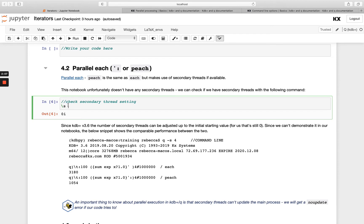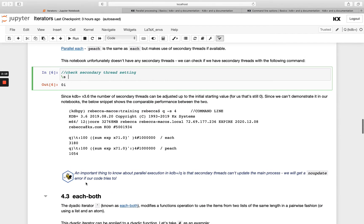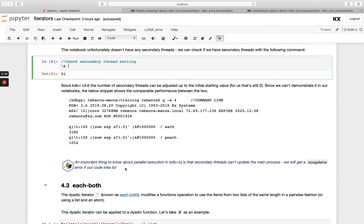If you do have multiple threads, you might test out what you get when you use each versus PEACH and see if you get a performance improvement. Also note that on a secondary thread you can't update the main process, so you'll get a no-update error. If you have zero secondary threads, each and PEACH will perform exactly the same.